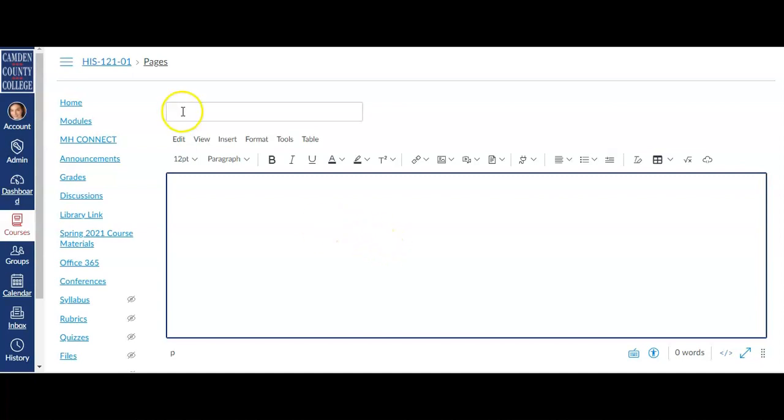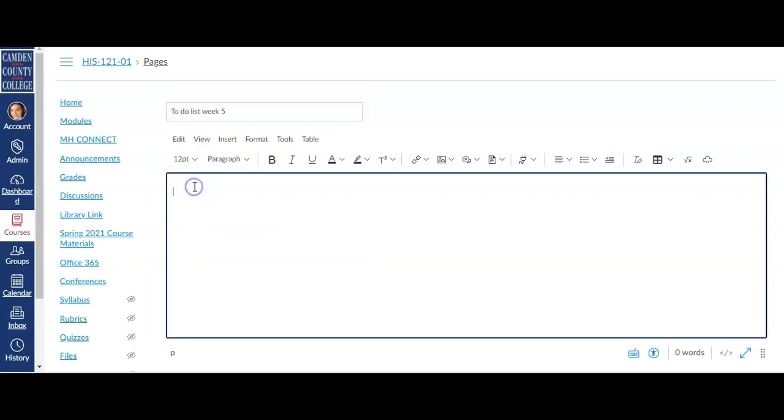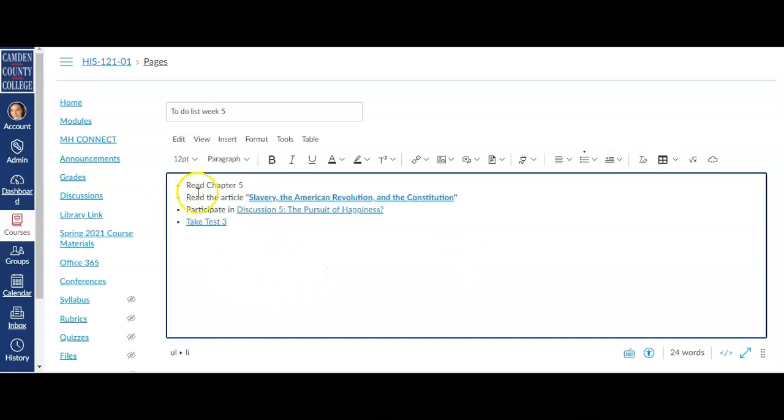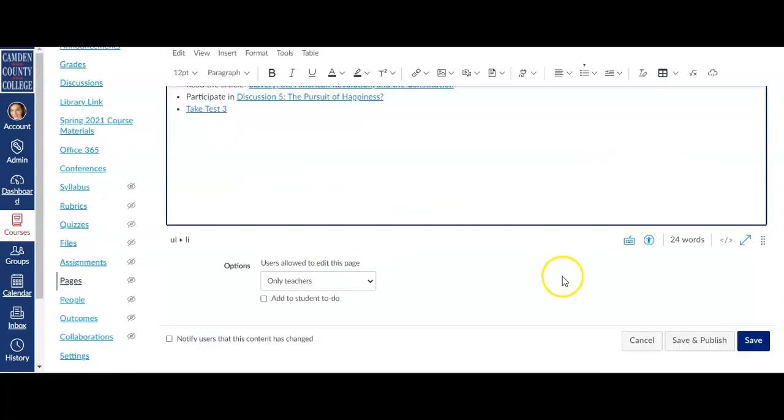When you are creating a page, the first thing you'll need to do is give your page a title and then type or copy and paste any text into the text box. Use the Rich Content Editor to include any text that you would like your students to read as well as including external links, links to other places in the course, and anything else that you need to provide for your students.